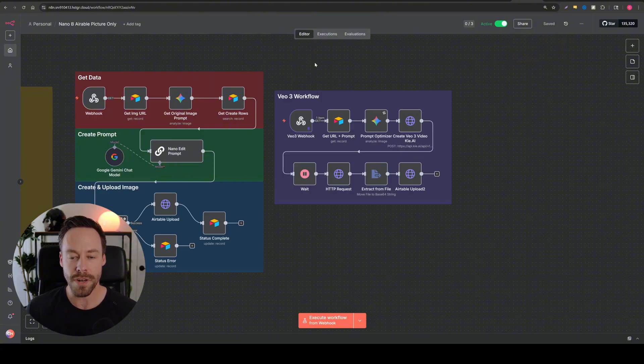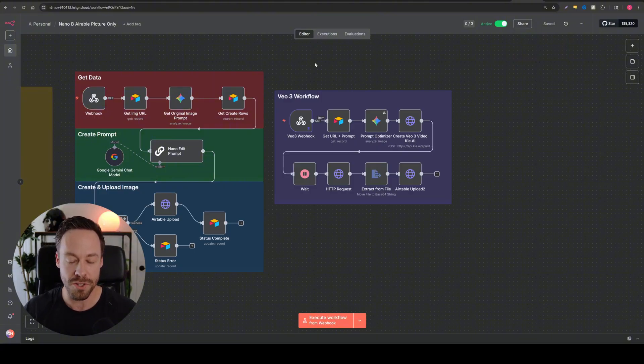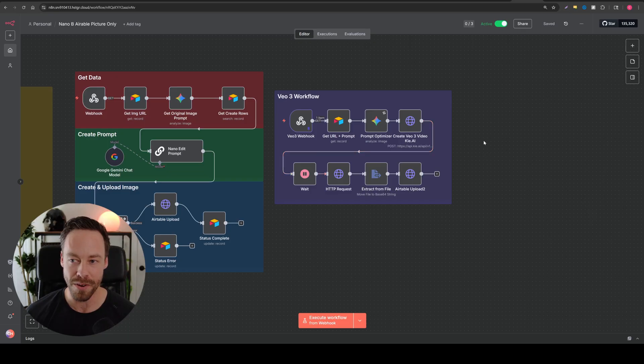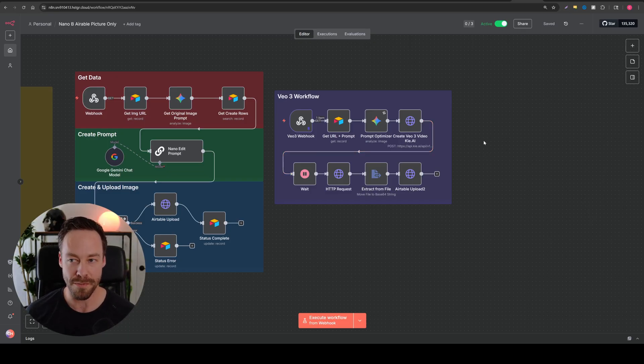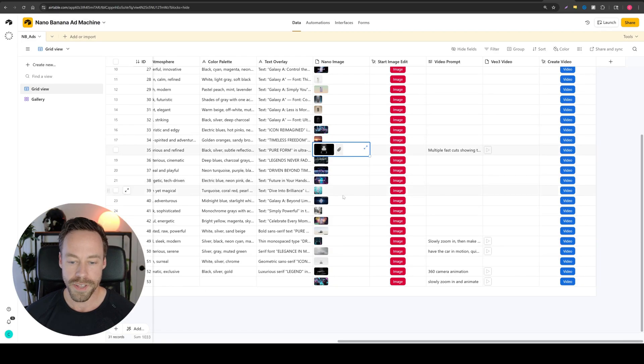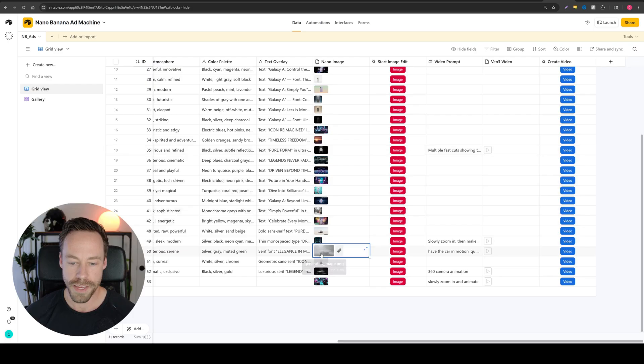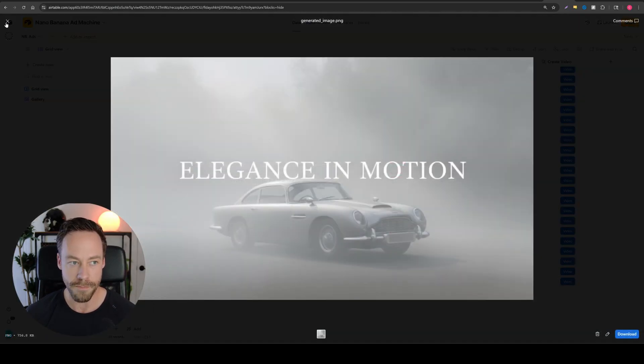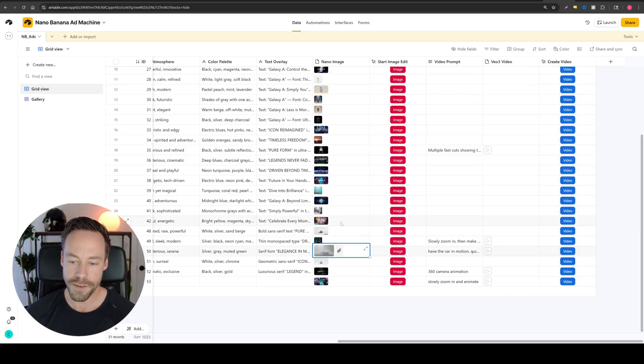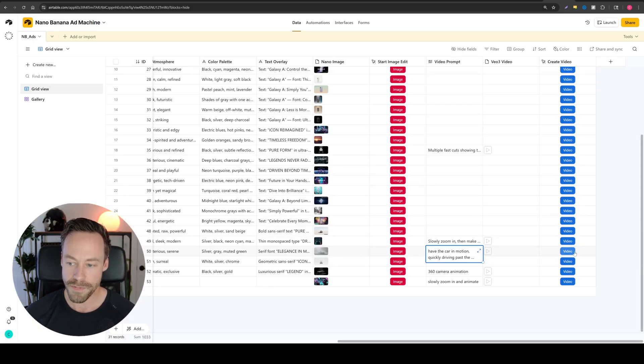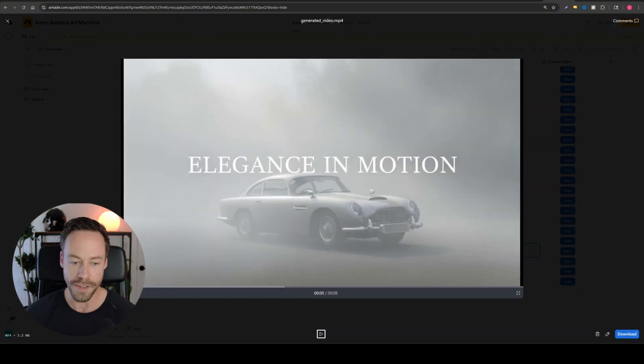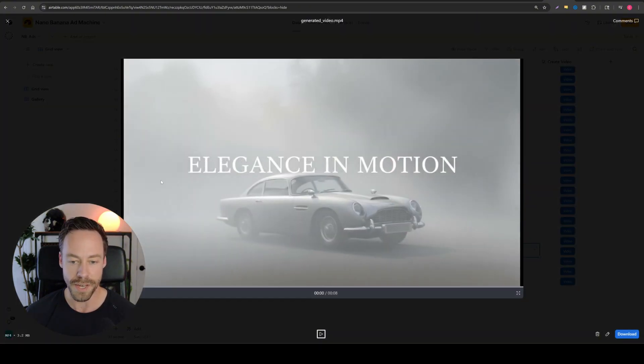Once we decide what images we want to turn into videos, we just click another button and it's going through this workflow. And in just a couple minutes, it'll populate inside of Airtable. Let's say we have an image like this guy. We started with an Aston Martin car and it created this ad. All I have to do is come over here to the right, give it a prompt, and then just click create video. And then the video will be automatically created and dropped back here into Airtable.